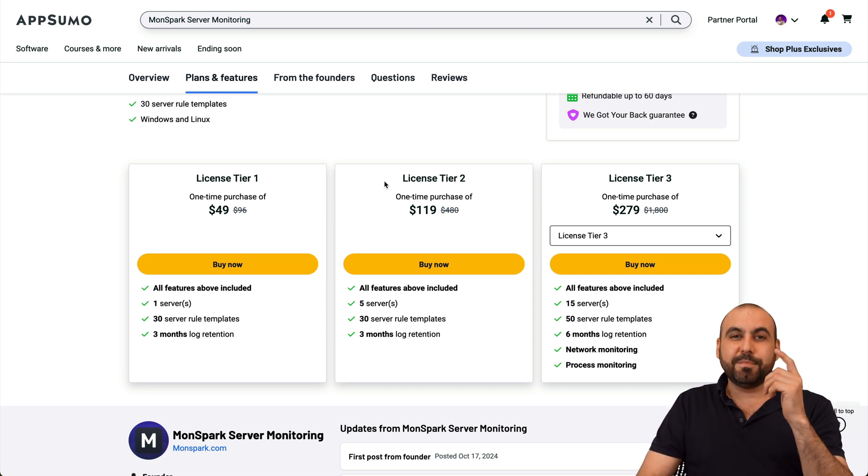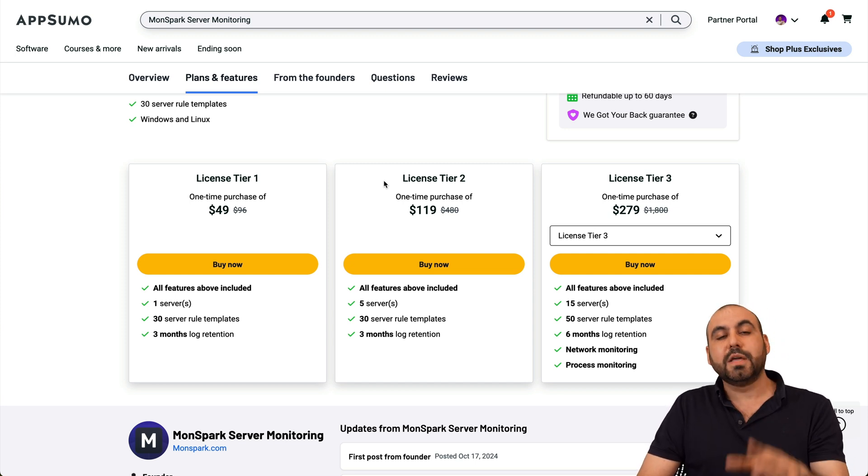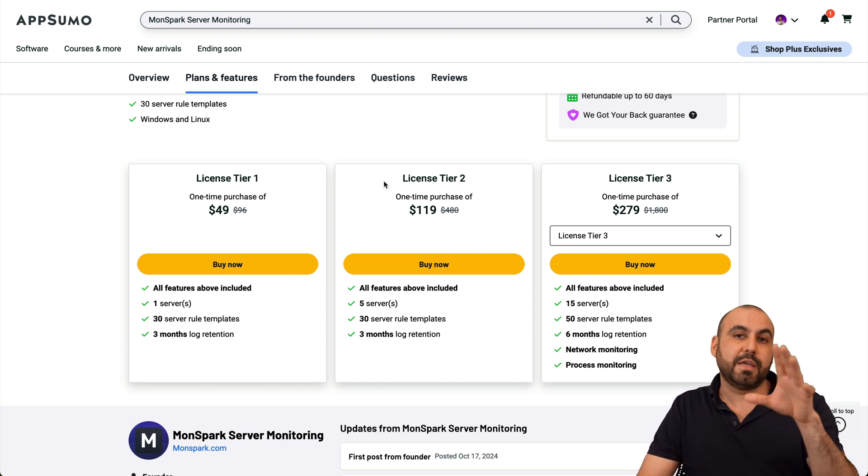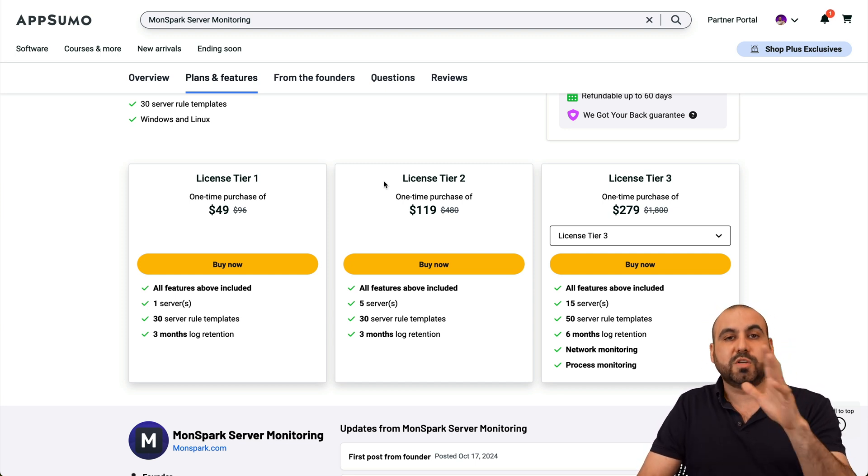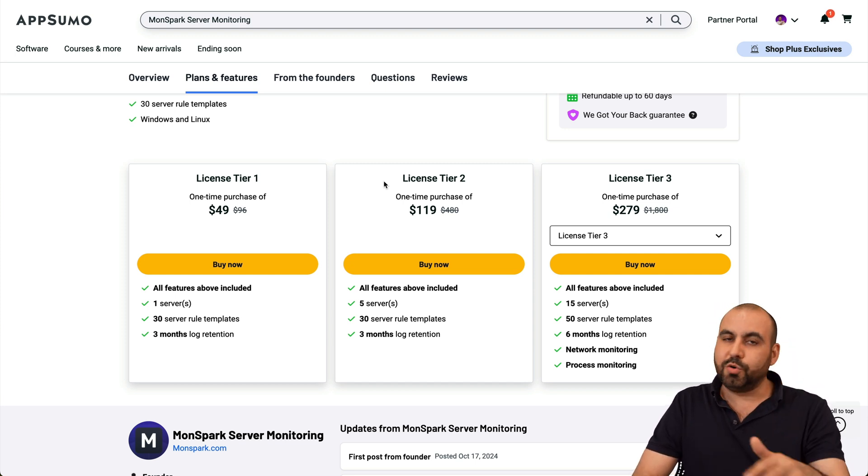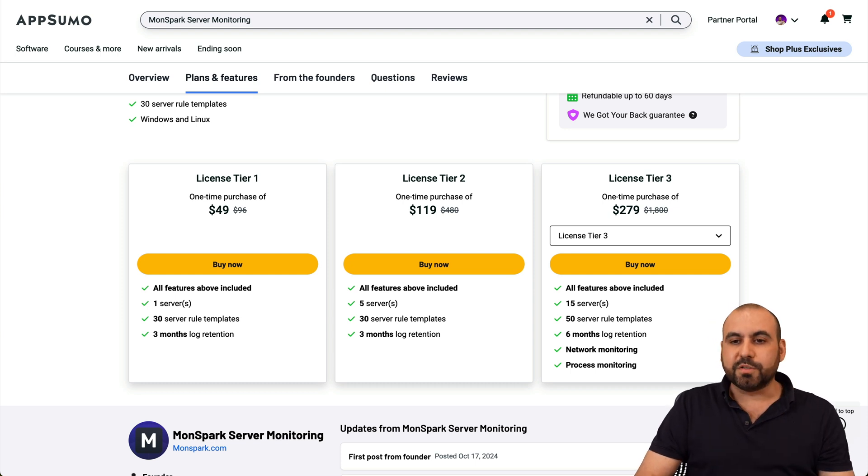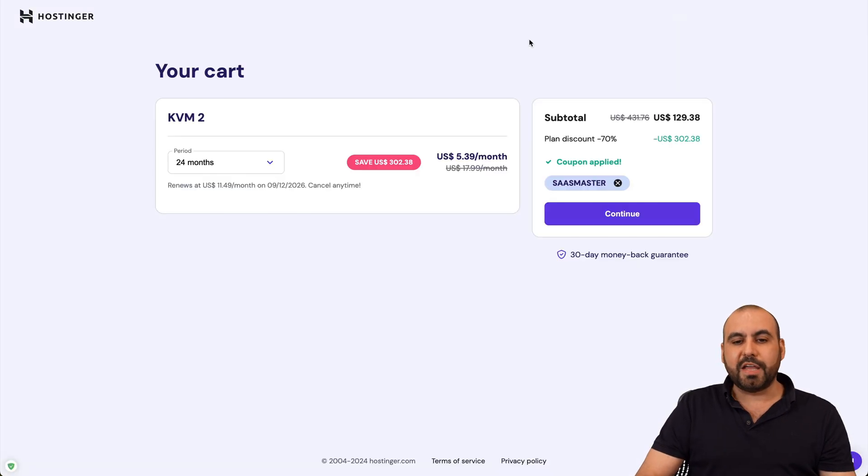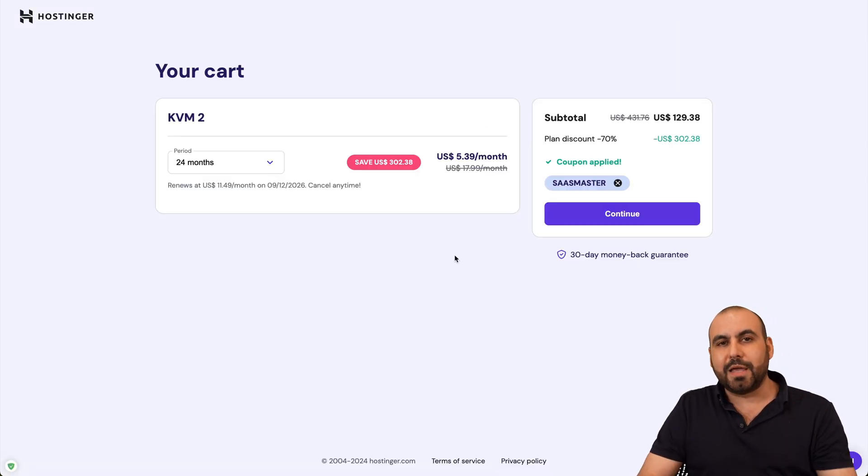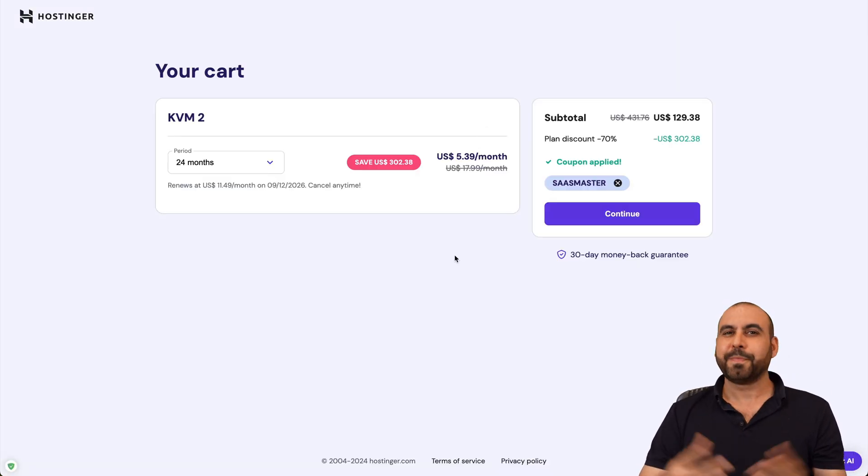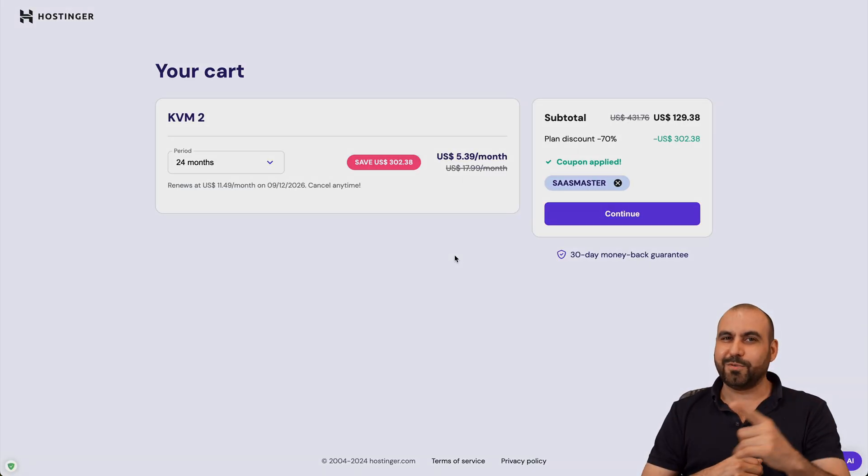Now, don't forget right now, it's a lifetime deal. It will be gone soon. So if you have a VPS and you want to monitor, do grab it now before it's gone. And don't forget to use my coupon code if you plan to grab a hosting plan on Hostinger. And that's a wrap.